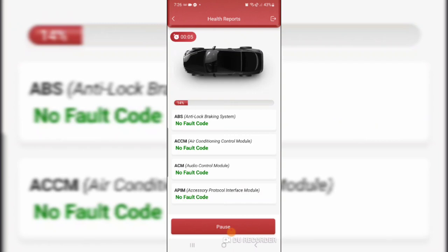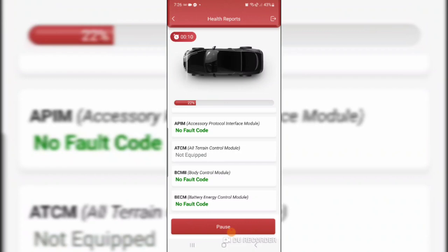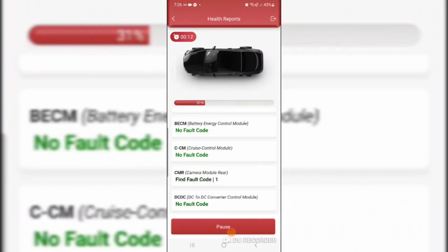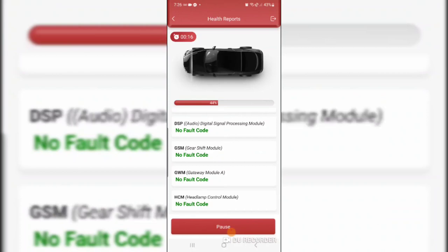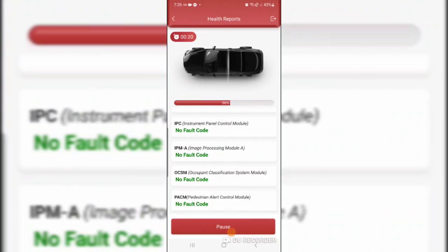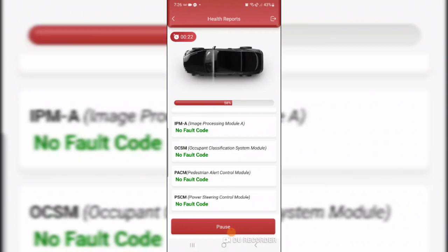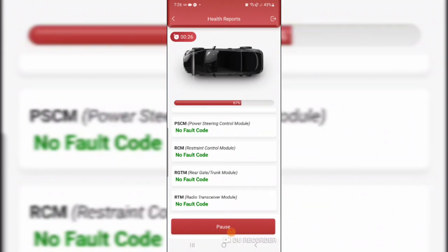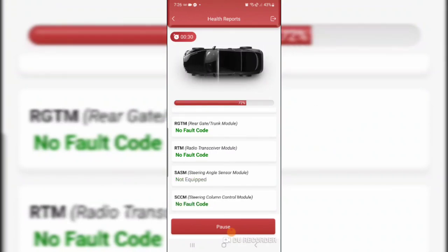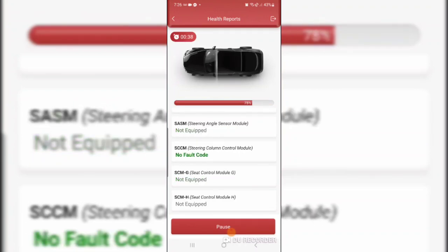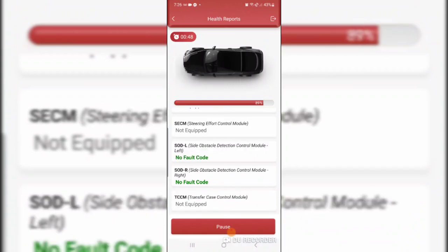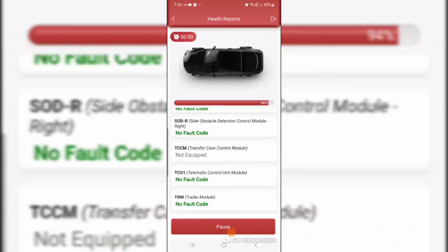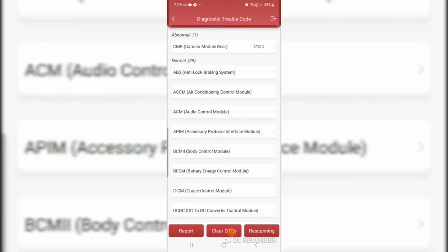Okay, so we've finally connected. I had some issues with my phone being connected to the Wi-Fi in the truck. So I'm connected to the internet now. And I'm going to click on health reports. Twenty-nine computers and one DTC in the camera module rear.